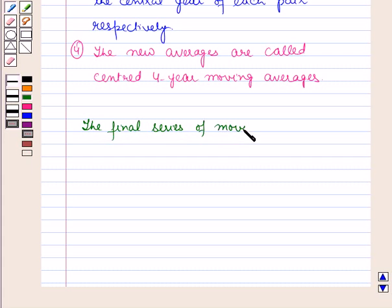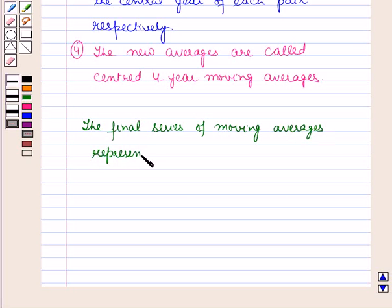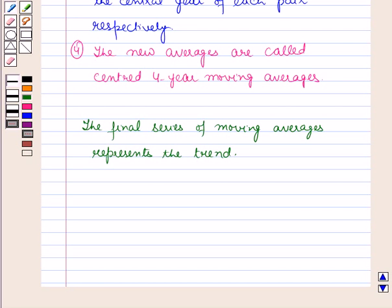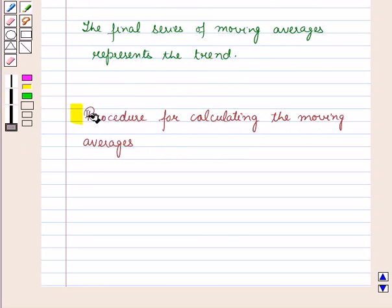The moving averages represent the trend, and the moving averages are plotted against the corresponding years. The successive points thus obtained are joined by straight line segments, and the resulting polygonal graph gives the trend of the given series. Now let us discuss the procedure for calculating the moving averages.